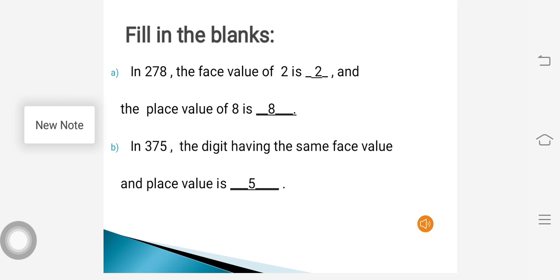Next question: in 375, the digit having the same face value and place value is dash. The face value of a number remains the same. The place value of a digit which doesn't change is in the units or ones place. So we have to find the digit which has the same place value and face value — the number in the ones place, which is 5.